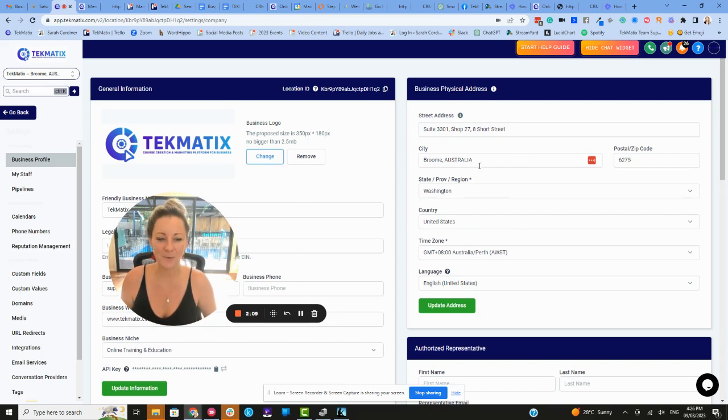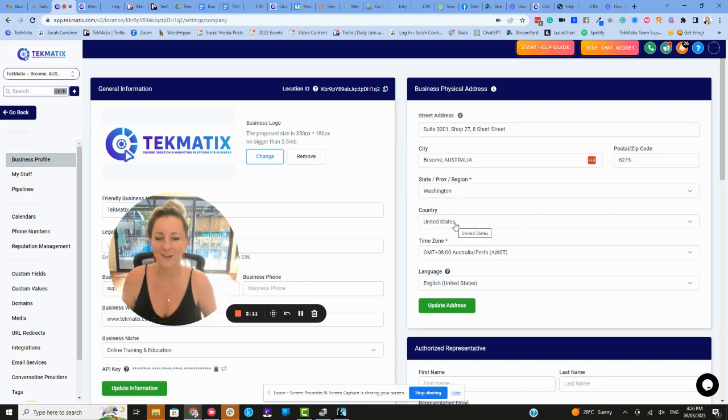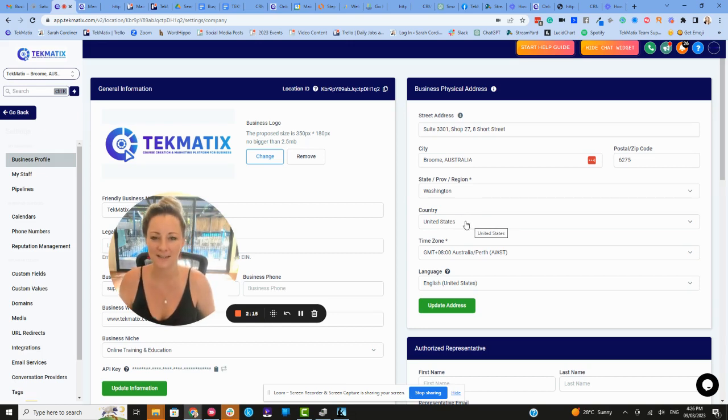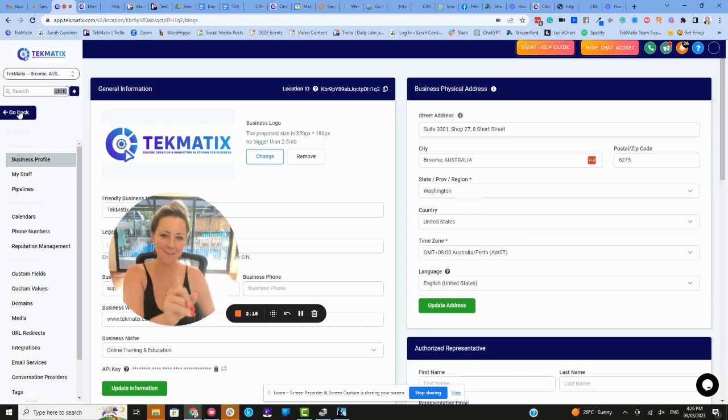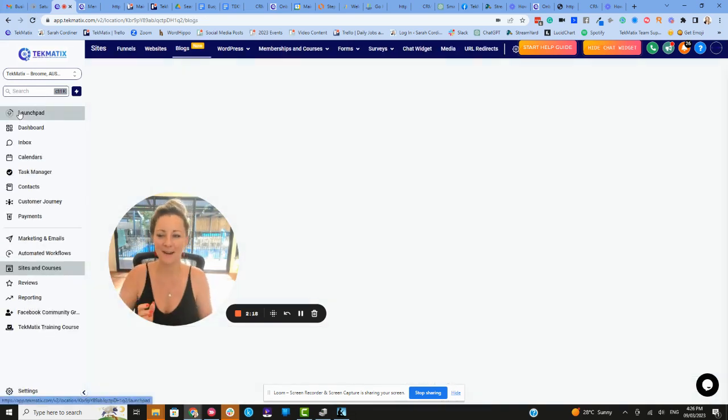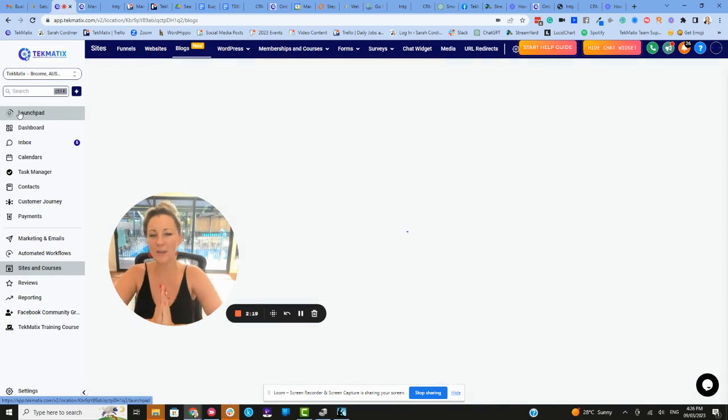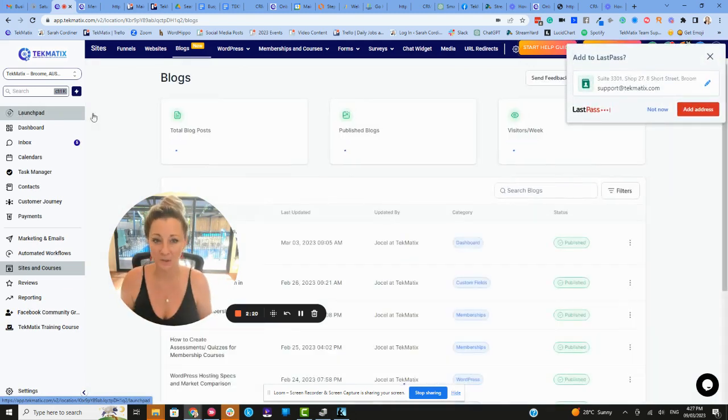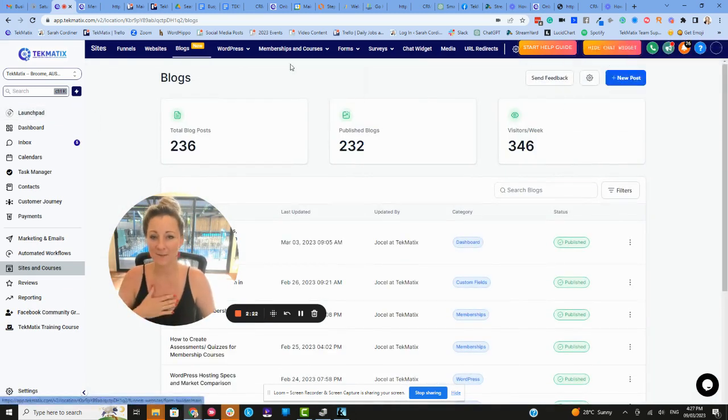So obviously, if you want to be charging in Australian dollars, the country would need to say Australia. If you want to be charging in Canadian dollars, that would need to say Canada. However, and let me however this right now, because you can in Techmatics charge in multiple accounts. It's absolutely okay for you to do. You can do that.